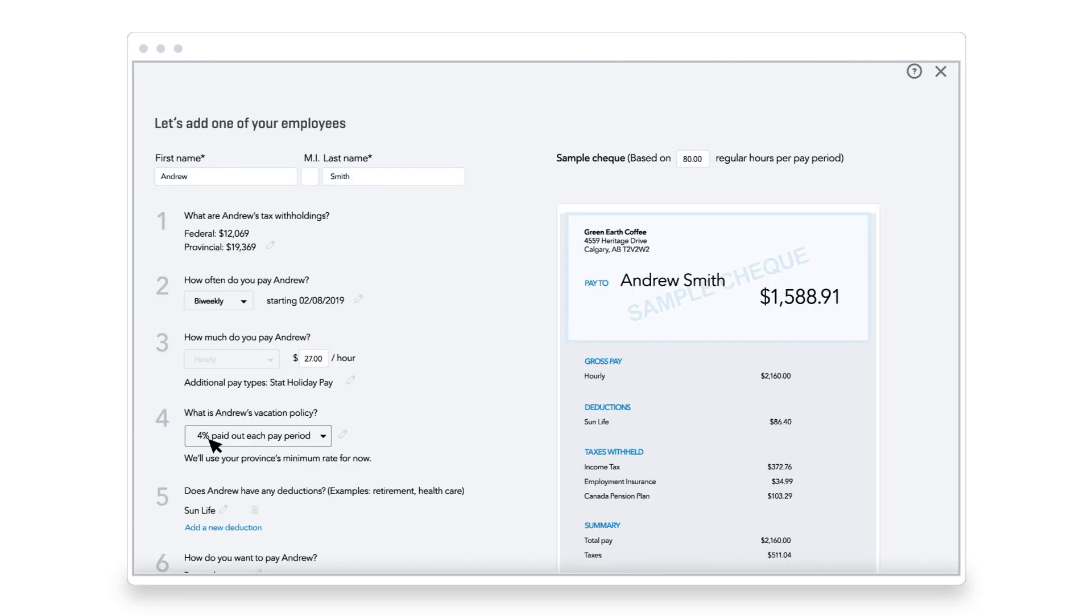Next, Jane enters Andrew's vacation pay policy, which is 4% per pay period.